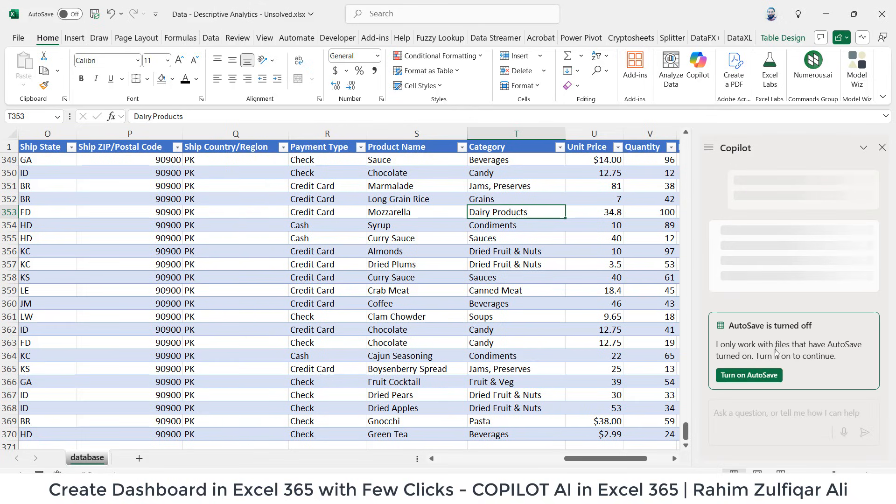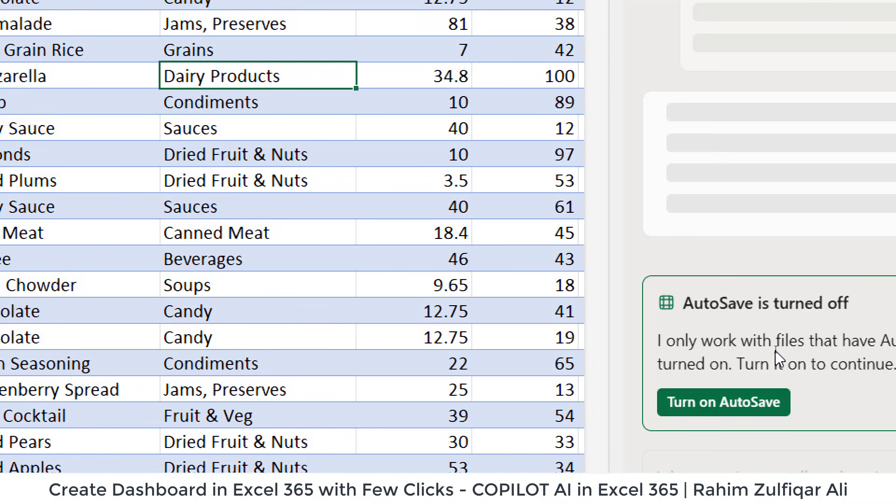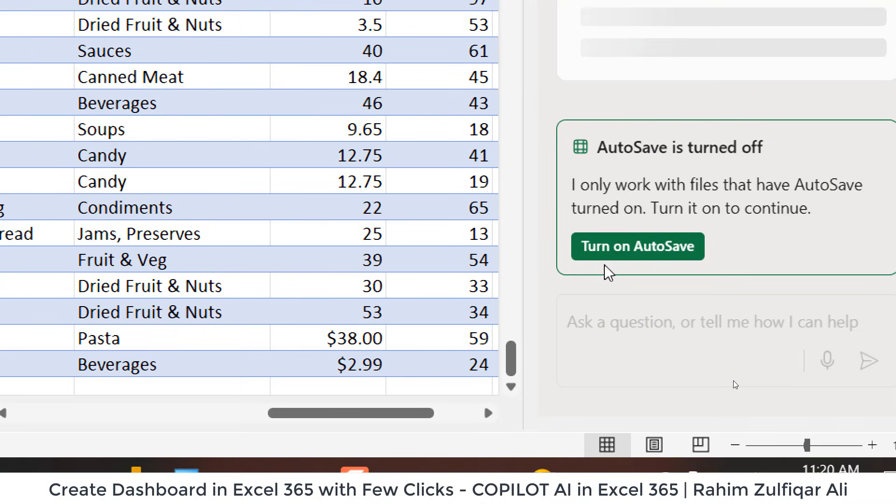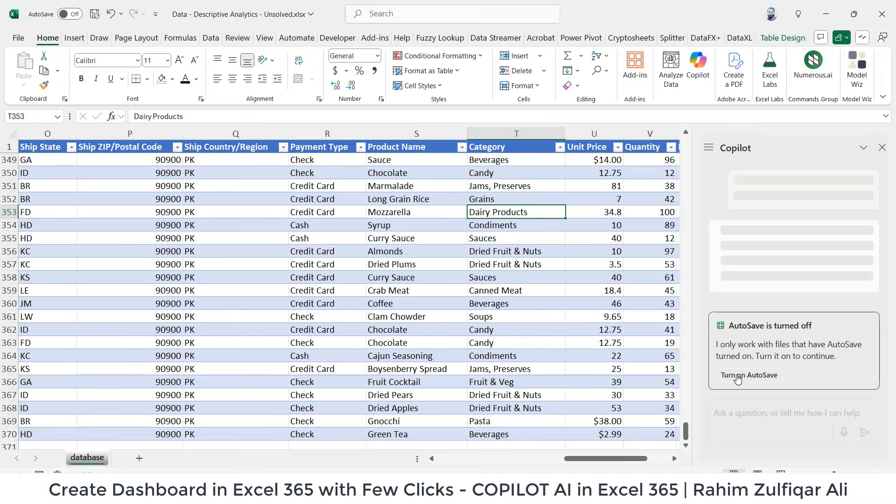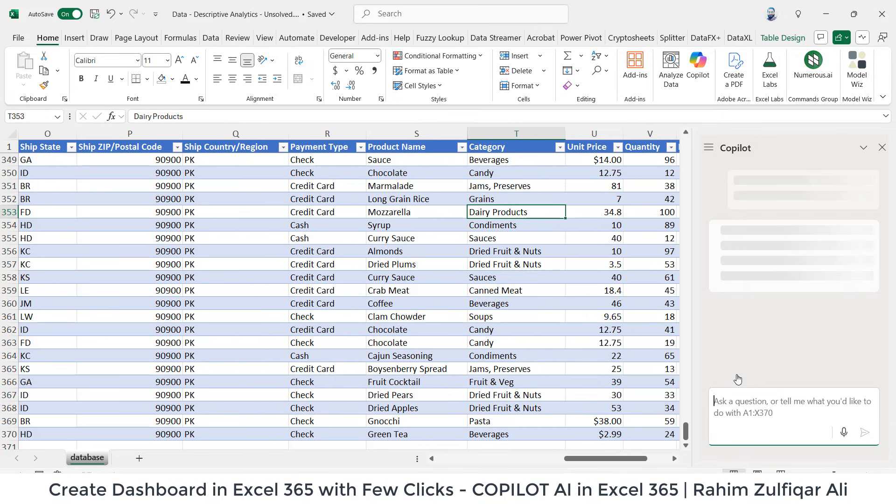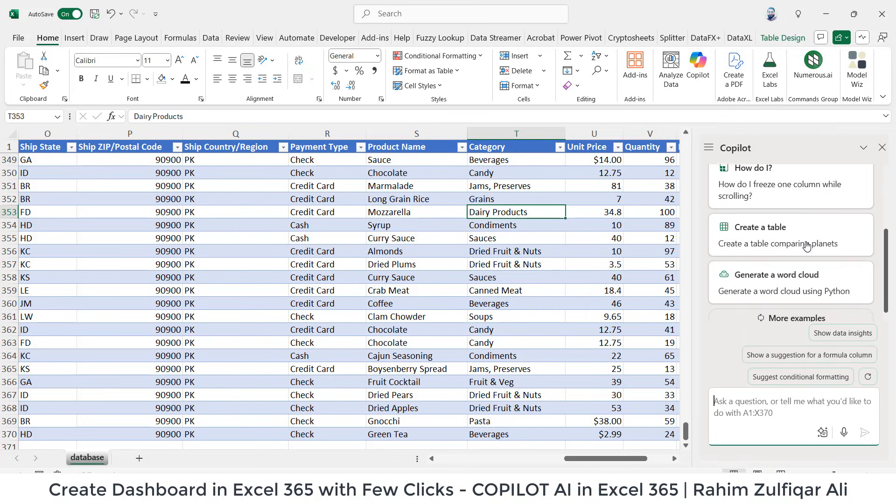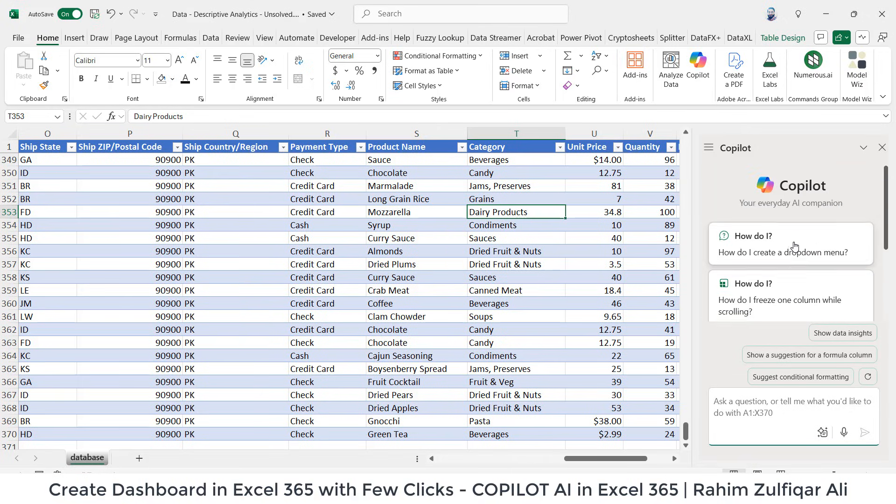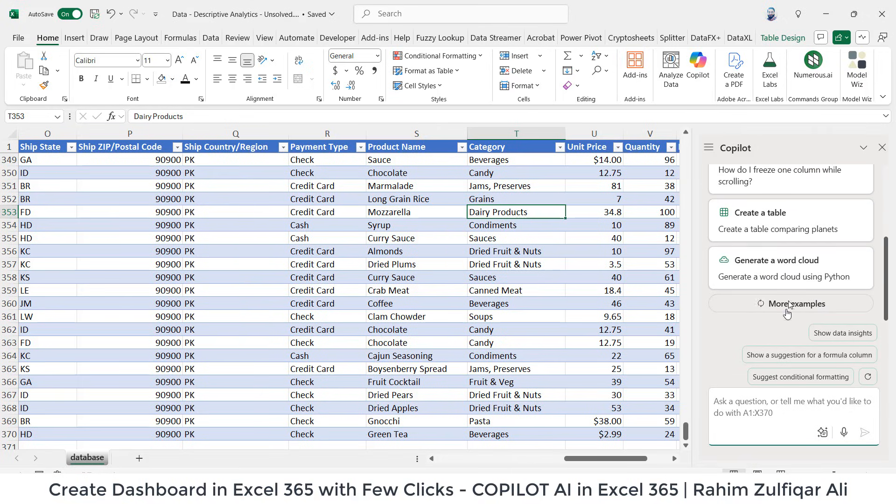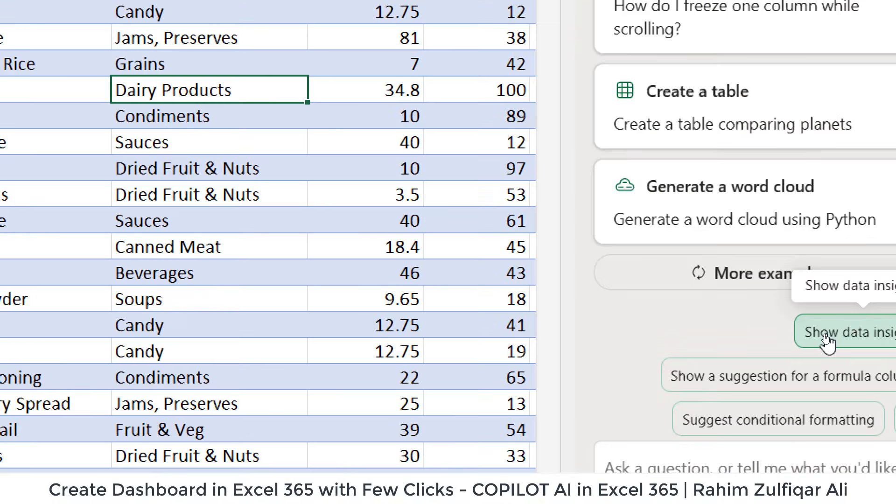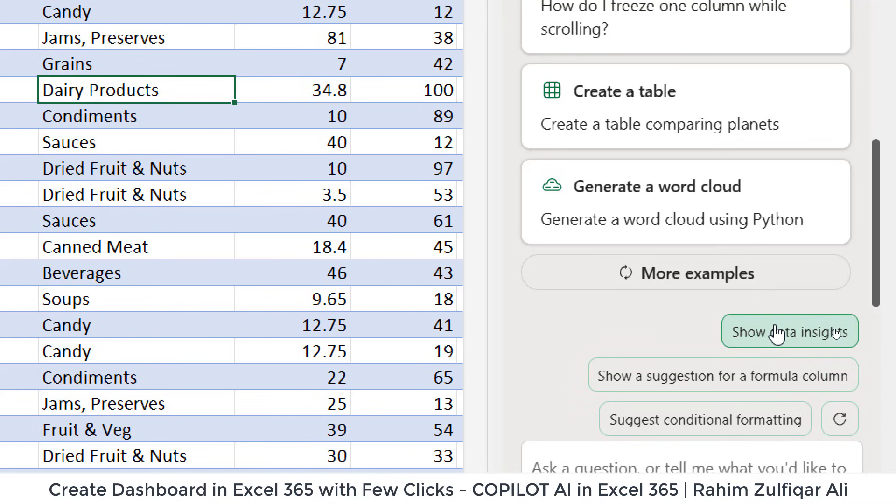Copilot is suggesting me what to do with my data. So I will click on this button, show data insights.